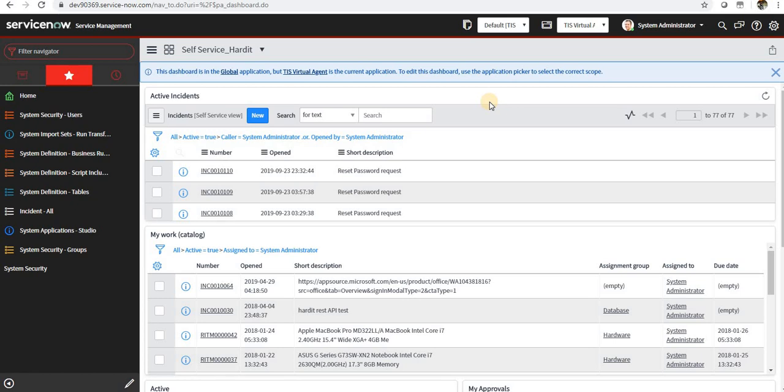Then we have NLU model. NLU model is a collection of utterances with associated intents and entities. All of these make an NLU model. We need to follow best practices and understand our requirement - what exactly we want to achieve - and that builds up a NLU model.